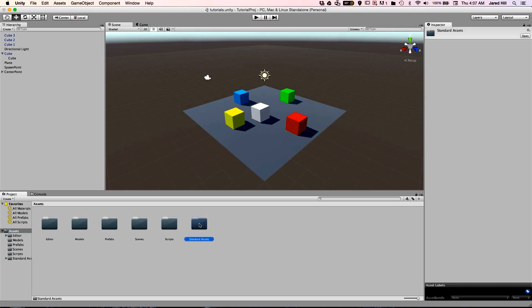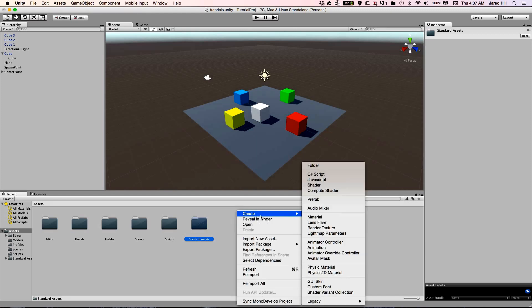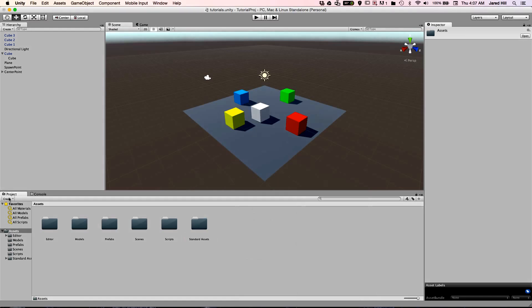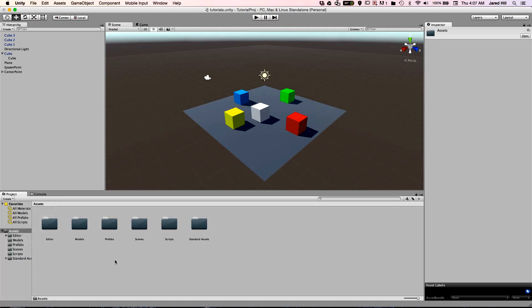To add a folder to the assets directory, you can either right click on the assets directory or click on the create button in the project panel. Another important note regarding the project panel is that the arrangement of directories will be reflected in your file viewing application. I am using a Mac, so if I open up Finder, the arrangement of directories will be exactly the same as the project panel, with the exception of meta files which we will cover later.